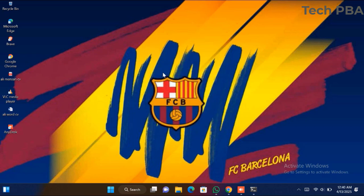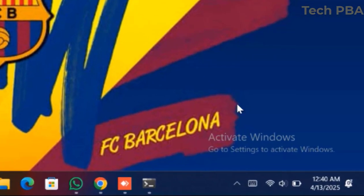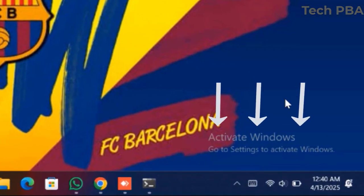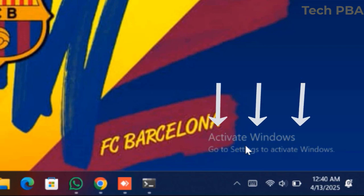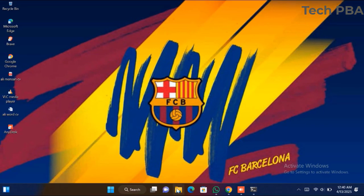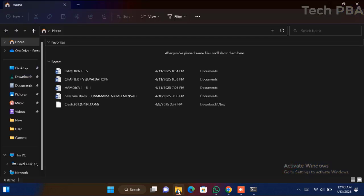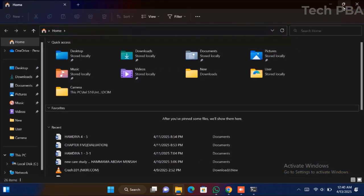I'm going to show you what I'm talking about. At the bottom right-hand corner you will sometimes see the 'Activate Windows - Go to Settings to Activate Windows' watermark. If you want to learn how to remove it, kindly stick around.